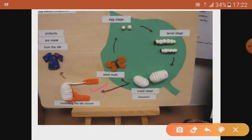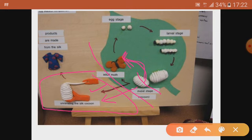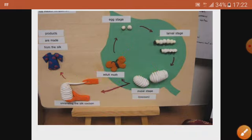Either from the cocoon stage we take out the silk fiber through reeling, or the adult moth develops, breaks off the cocoon, and moves out as an adult moth. In the sericulture process, some cocoons are kept for the development of the adult moth, while about 80 percent are used for sericulture. Thank you very much — enjoy your day and revise well.